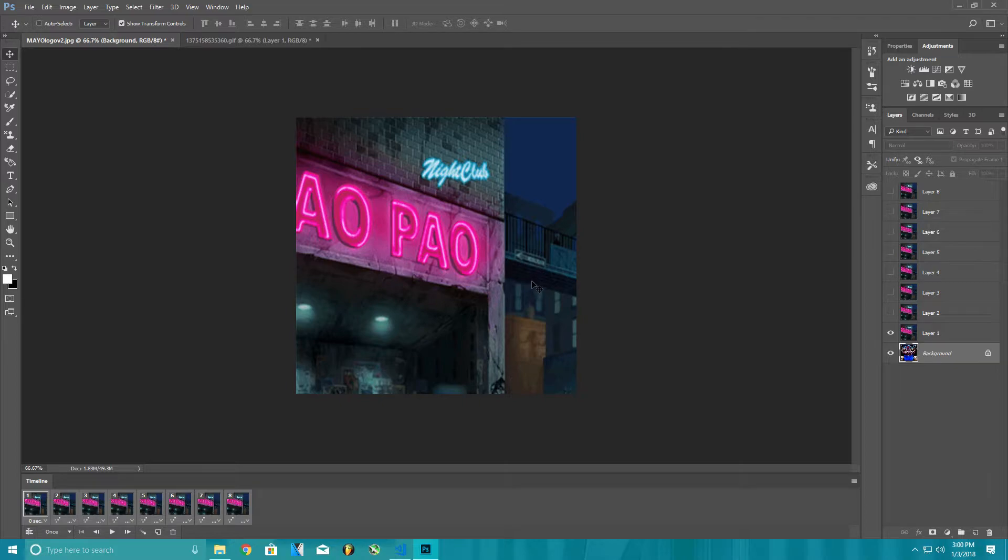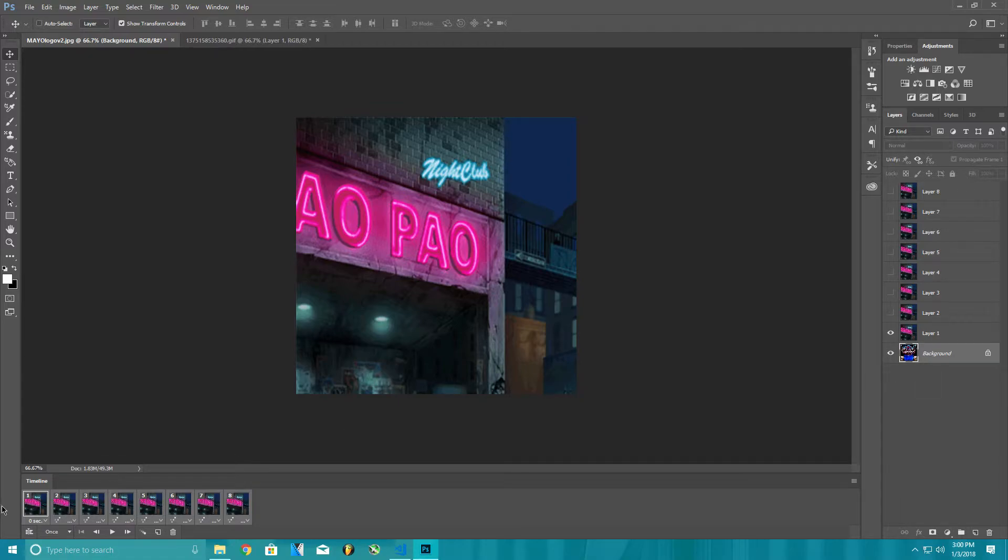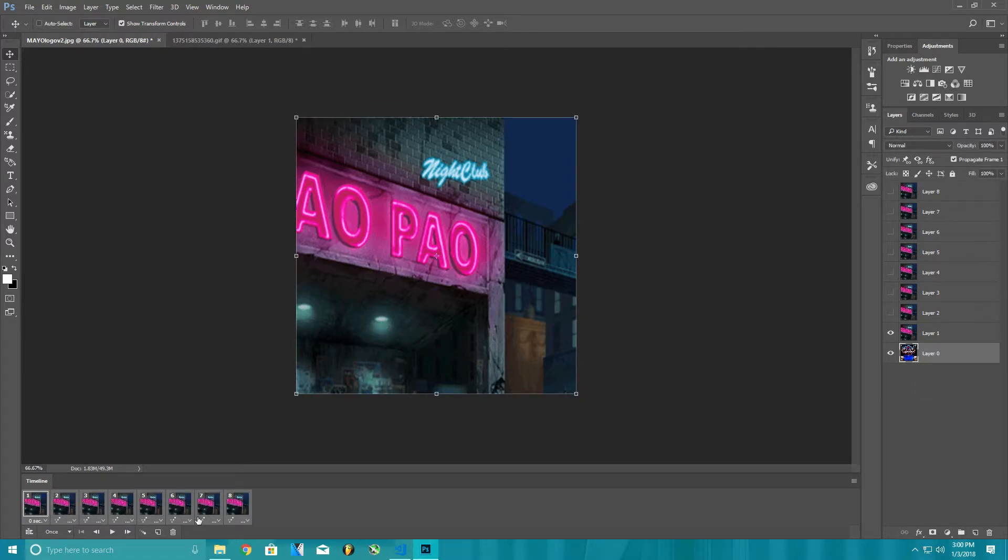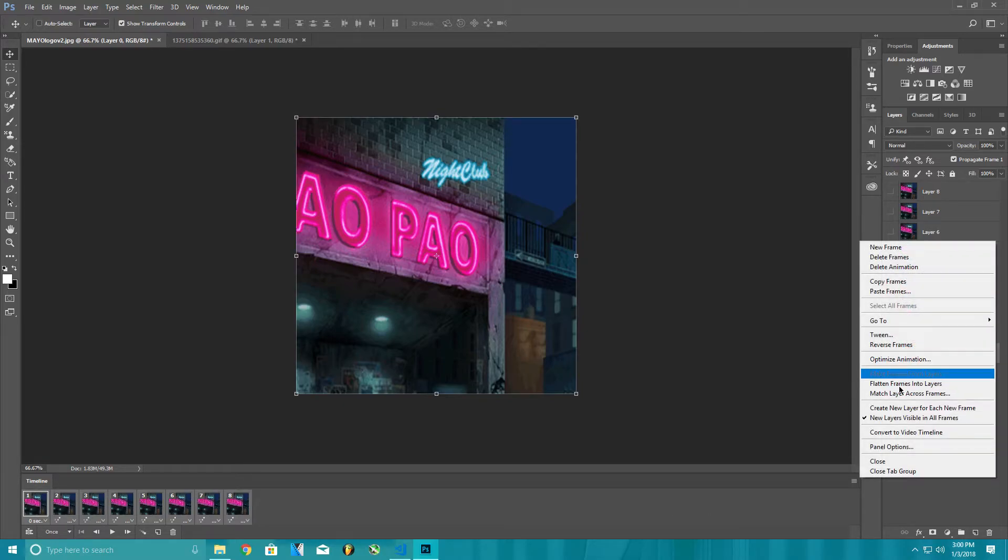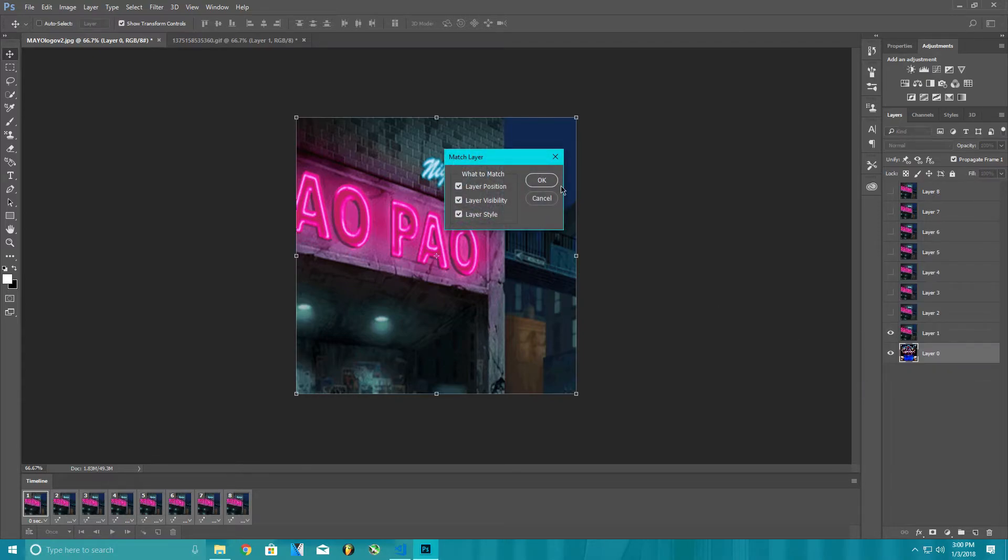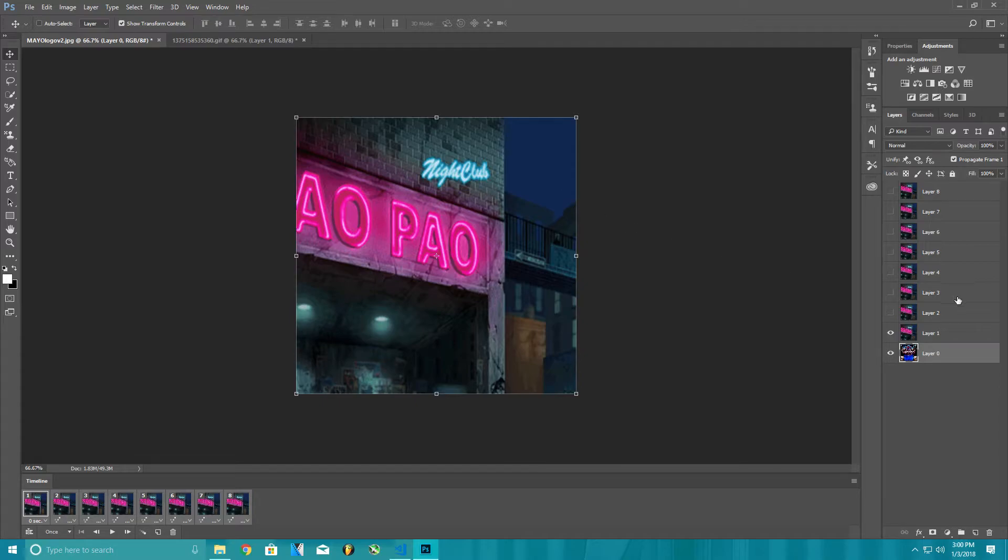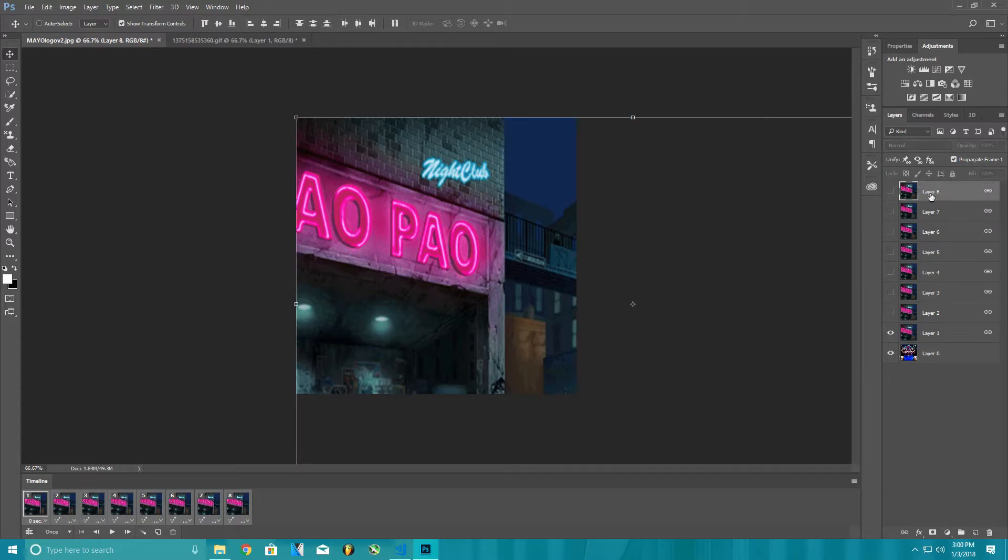The next step, this photo that you have here, this background right here, it's only on one particular photo here. To get this photo on all of these, you're gonna want to go to four lines and match layer across frames. Make sure all these are checked.